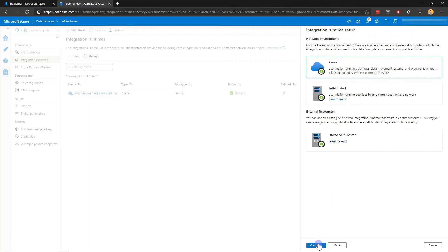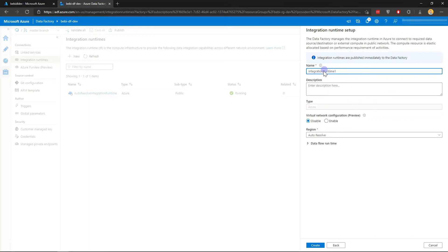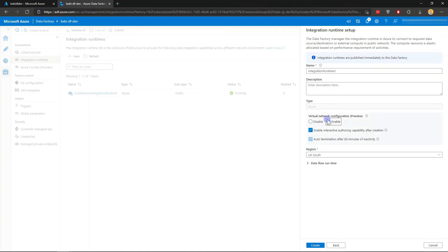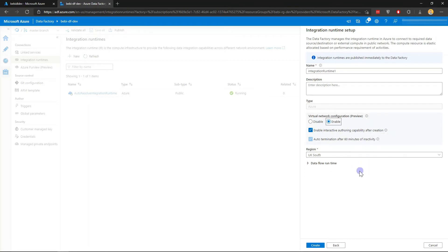I'm going to create a new Azure IR. I'm just going to stick with the default name. Make sure you enable this virtual network configuration so that your Azure IR will be hosted in a dedicated virtual network and not public. Keep them all enabled. This is just to allow you to make a testing connection. You can also select the region. I'm just going to pick UK South.